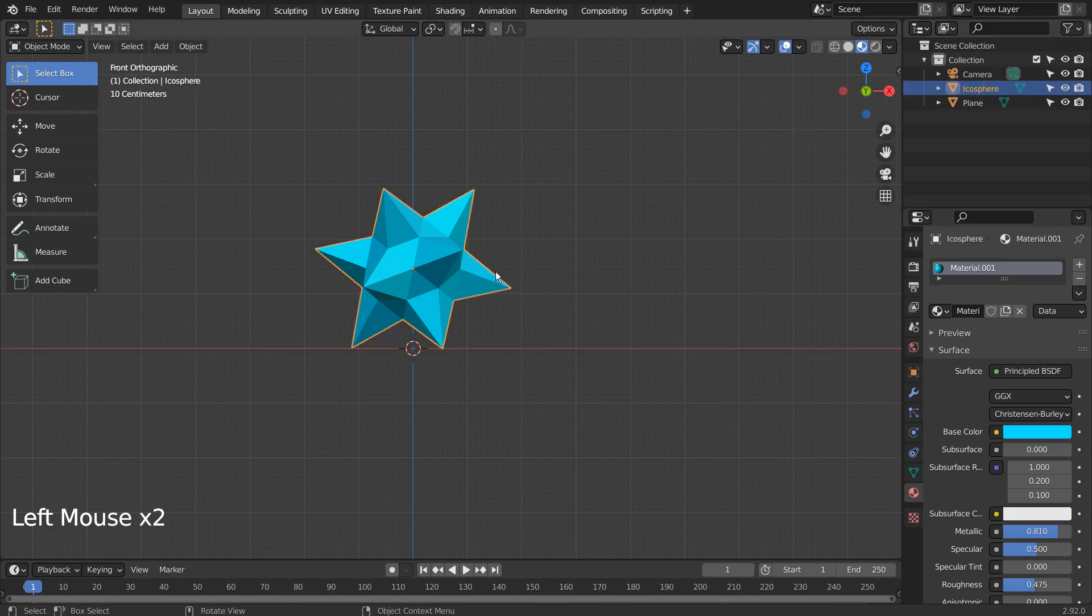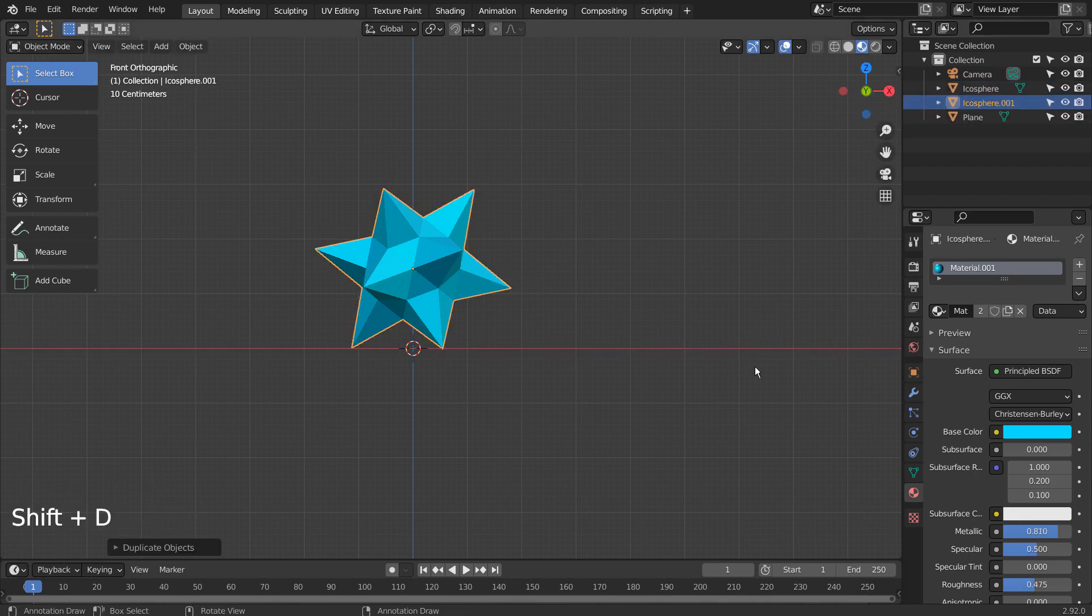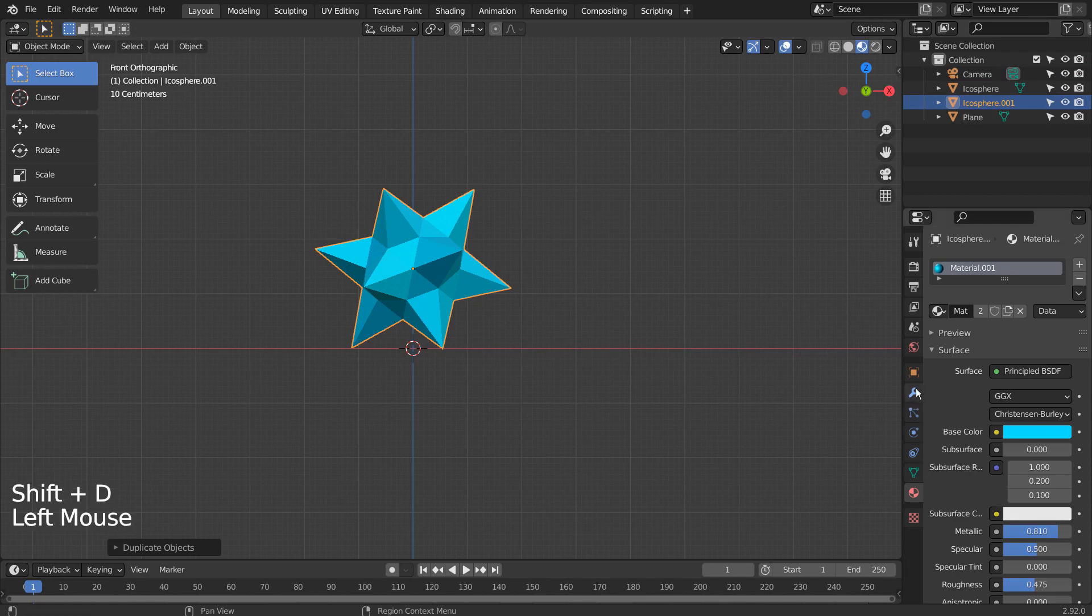Let's add the wireframe modifier to the spike mesh. Shift, D, to duplicate first.